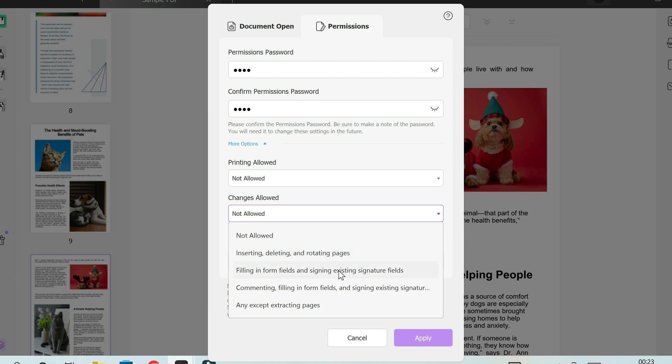Here maybe it's only for filling fields or signing existing signature fields. That's for maybe contracts or whatever it may be. And here allows you to add comments as well, filling in fields, and again signing existing fields. The last but not least is any except extracting pages, which means it allows all of these above with the exception of extracting the pages.